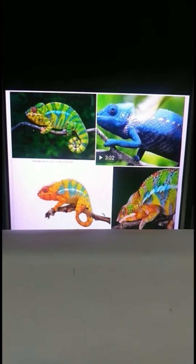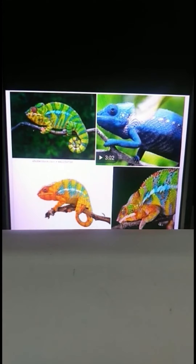Chameleons are one type of reptile. They have short legs and dry, scaly skin. Similarly, a house lizard, crocodile, turtle, and dinosaur all have four short legs. Because their legs are so short, they crawl. All of them have scales on their body.